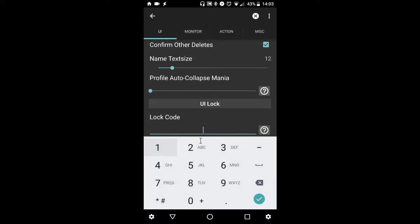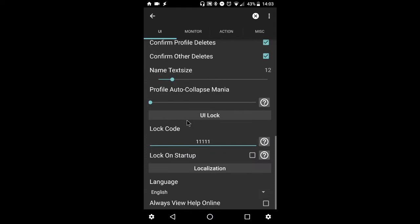From there, you can enter your code and you have up to 15 digits. For this example, we will use one, five times. That's our lock code.